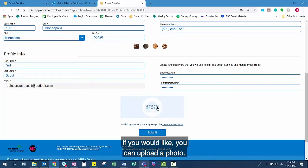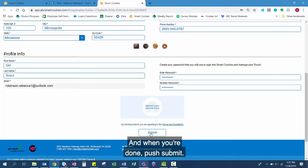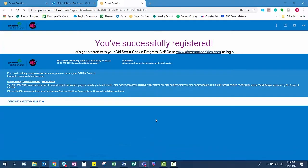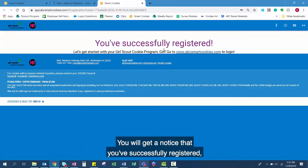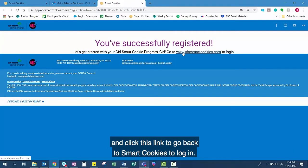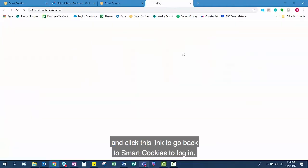If you would like, you can upload a photo. When you're done, push submit. You will get a notice that you've successfully registered and click this link to go back to Smart Cookies to log in.